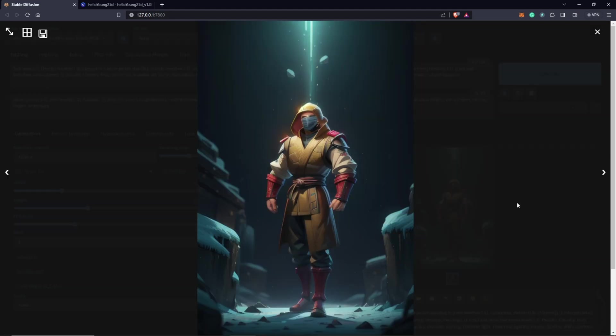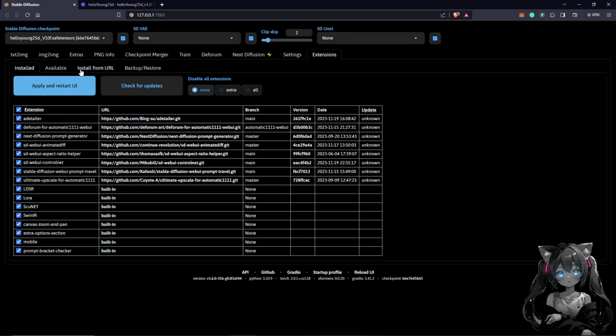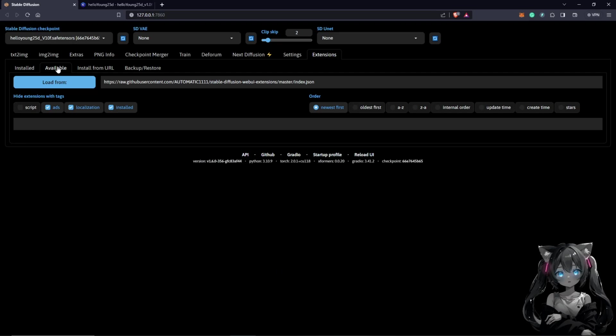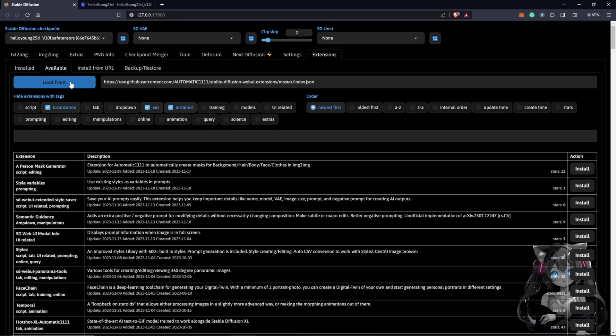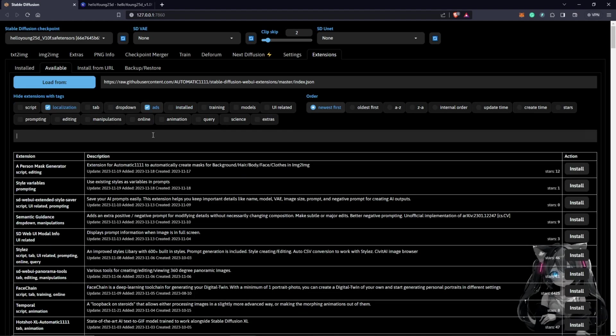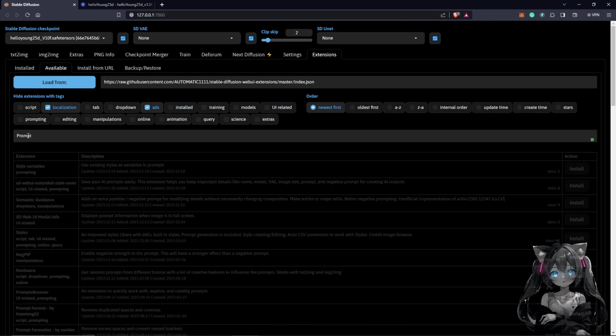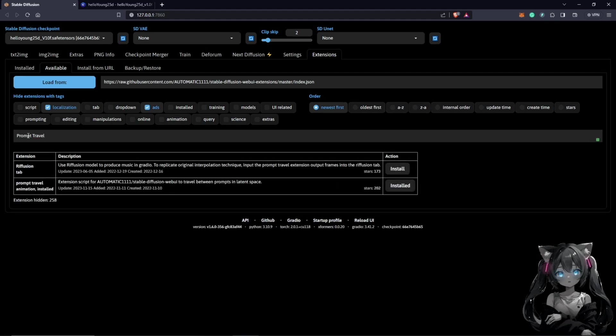We come to extensions, we go to the available tab. Under available, we click load from. Under load from we can search here. I'm going to untick this and search for Prompt Travel. Once you search Prompt Travel, it should be in the listed options here. Click install, and you can see I already have it installed, but we'll wait for a few minutes.